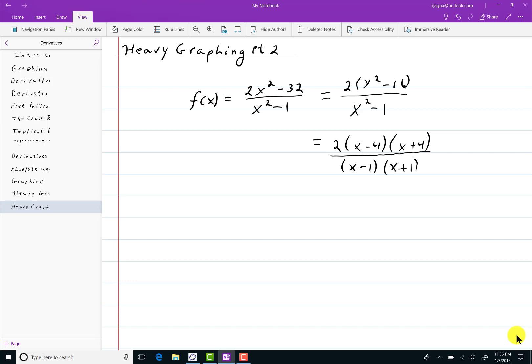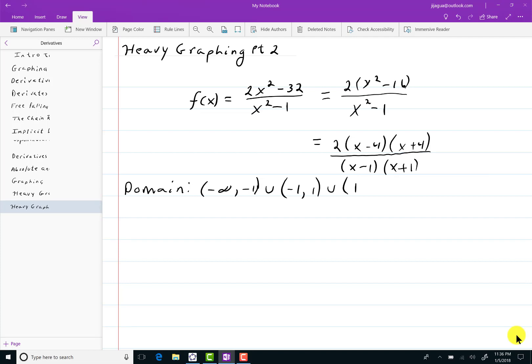Right away we can see the x-intercepts and the vertical asymptotes. Let's start with the domain. Since I have (x plus 1) and (x minus 1) in the denominator, the function is not defined when x equals plus or minus 1. So I can write that as negative infinity to negative 1, union negative 1 to 1, union 1 to infinity. Or if you don't want to write all that, I would certainly allow you to write x does not equal plus or minus 1. To me they say the same thing.